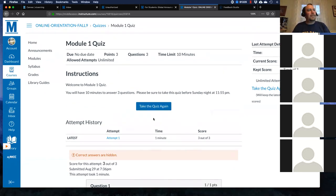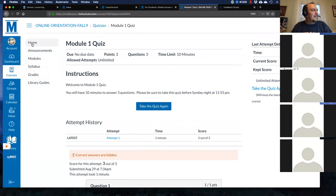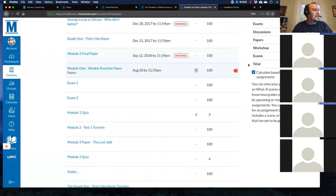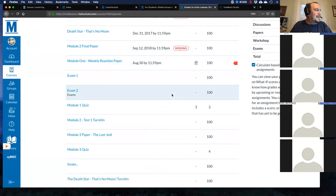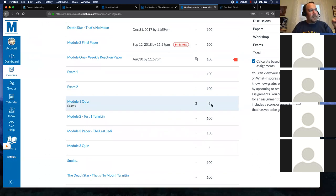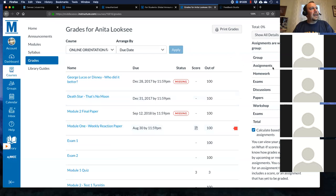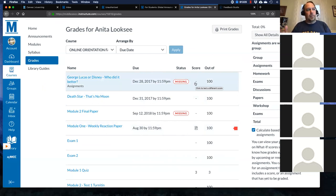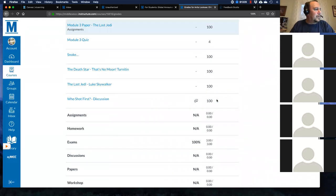Now maybe I want to see my grades. I can go over here on the left-hand side at my course menu and click on Grades. It looks like I'm missing some work — and there's that weekly reaction paper with the 100% originality report, which is bad. Then my Module 1 quiz I just took — I got a three out of three. You can also calculate your grades here. Maybe I need 20 points to get a B. Predictive grading lets you see what you need to get a certain grade.